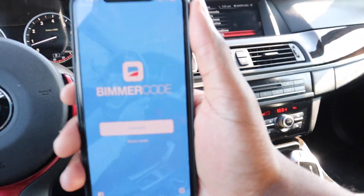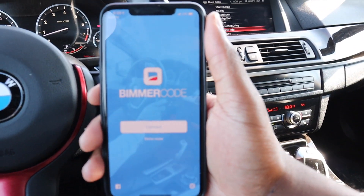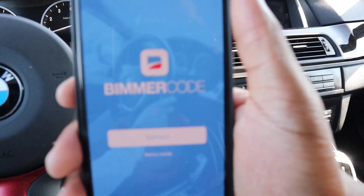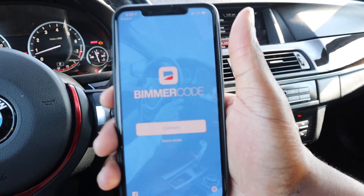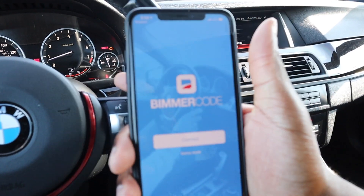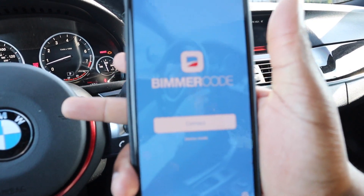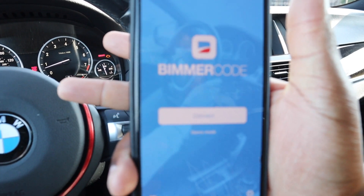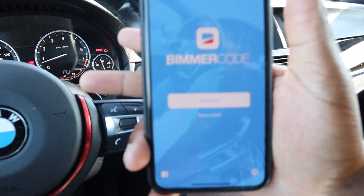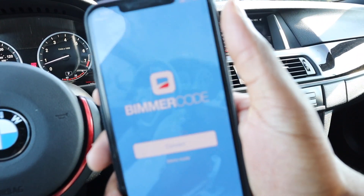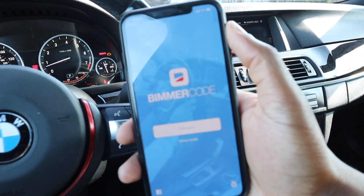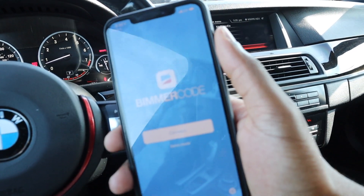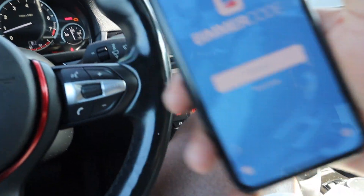So how are we gonna do this? We're gonna be using an app called Beamer Code. This app you can get on Android or the Apple store, and I think I paid 30 dollars for the full version of it.